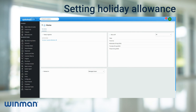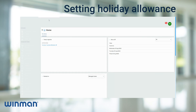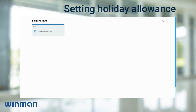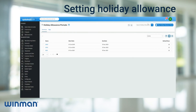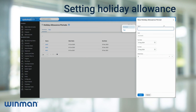To do this, navigate to the search modules tab and type holiday allowance period. Existing periods can be found using the search bar in the top right corner. However, to add a new one go across and select plus new holiday allowance period.